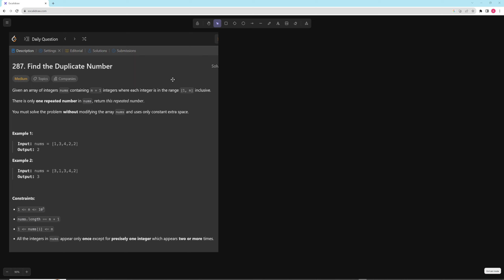Hello and welcome to another video. In this video we're going to be working on Find the Duplicate Number. In this problem you're given an array of integers containing n+1 integers where each integer is in the range one to n inclusive. There's only one repeated number and you want to return that. You must solve the problem without modifying the array and use only constant space.